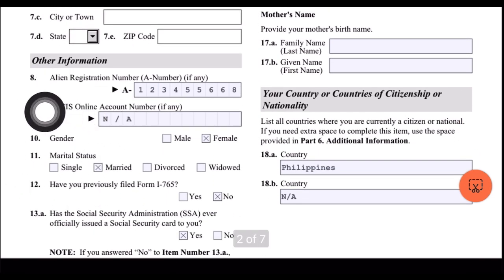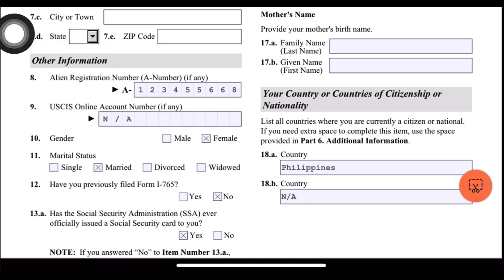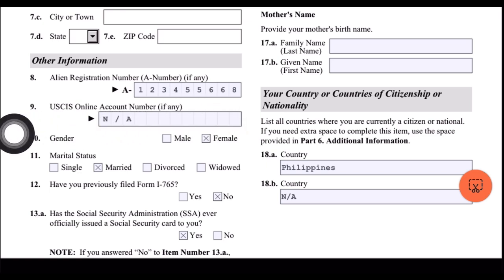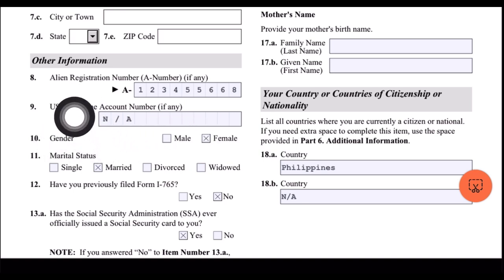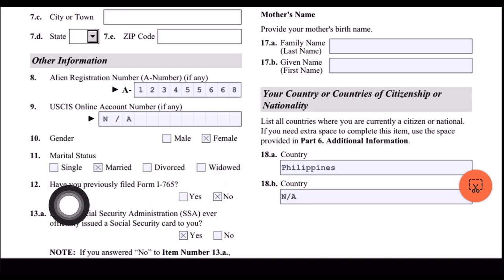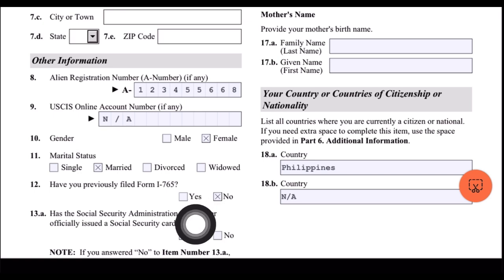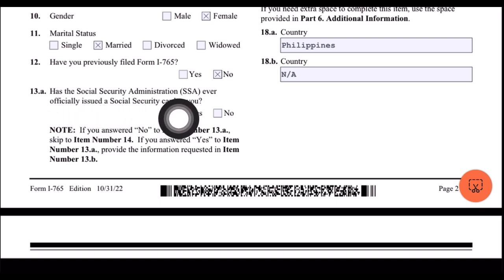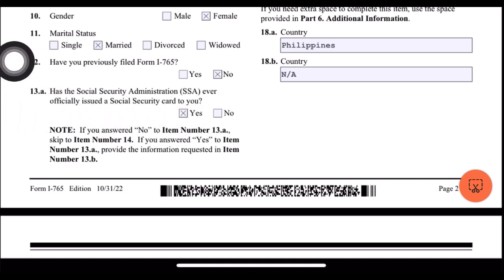For other information: alien registration number or your A-number — you can find this in your Notice of Approval (NOA 2), on top of the beneficiary's name. For number 9, USCIS online account number — I don't have any, so I put NA. Then for gender, I selected female. Marital status: married. Have you previously filed Form I-765? I selected no, since this is my first time.